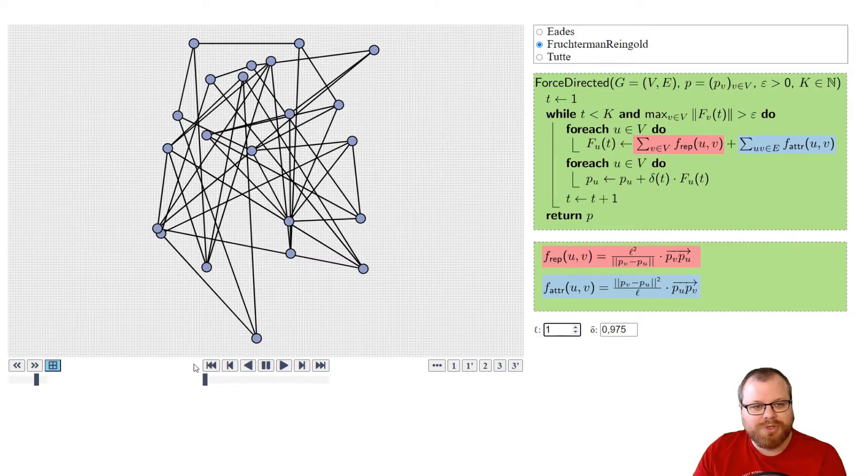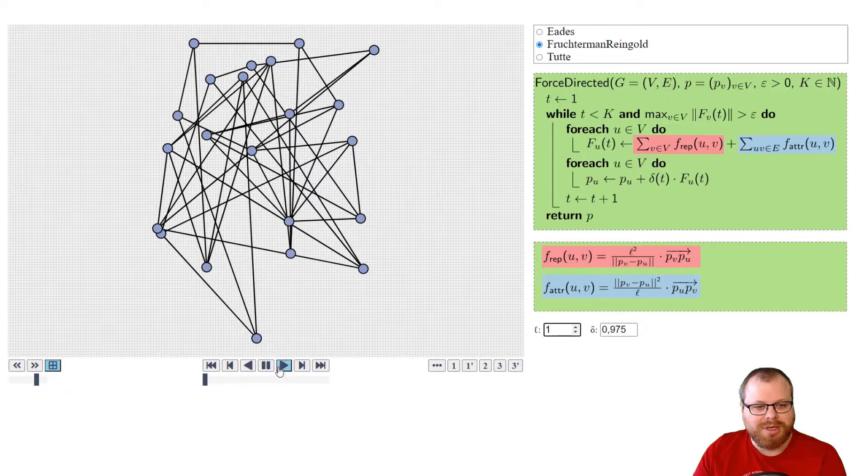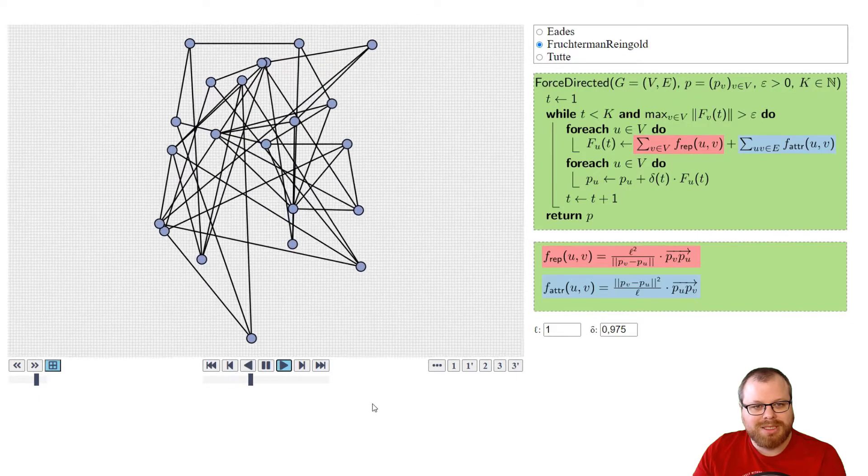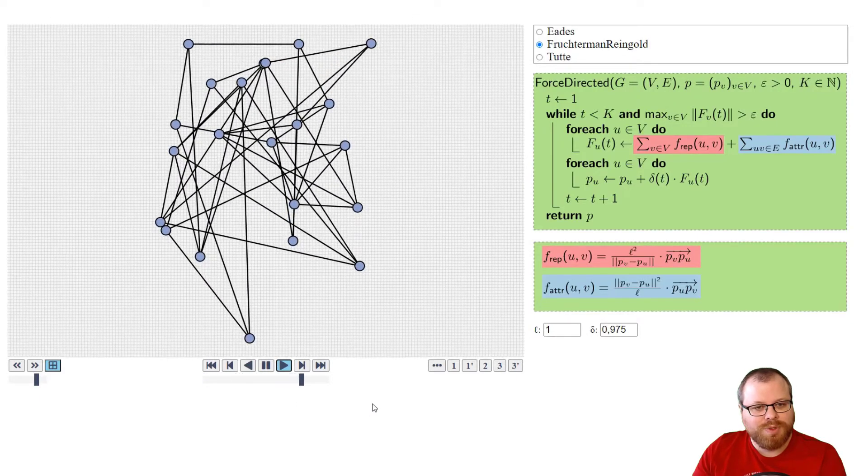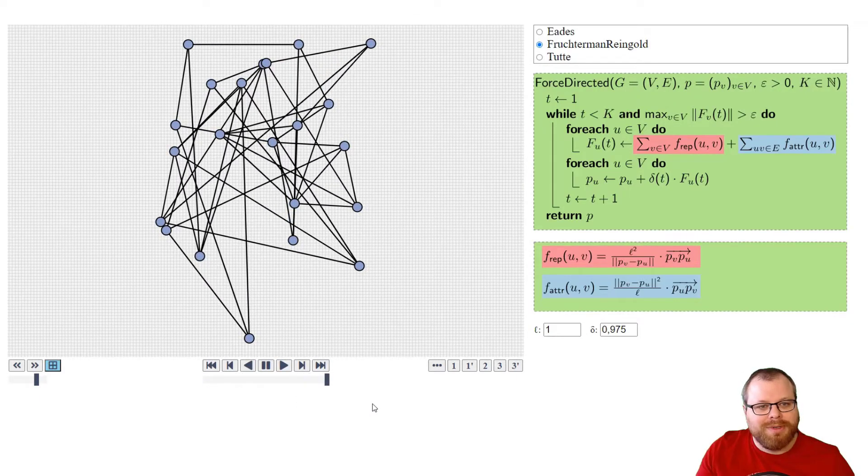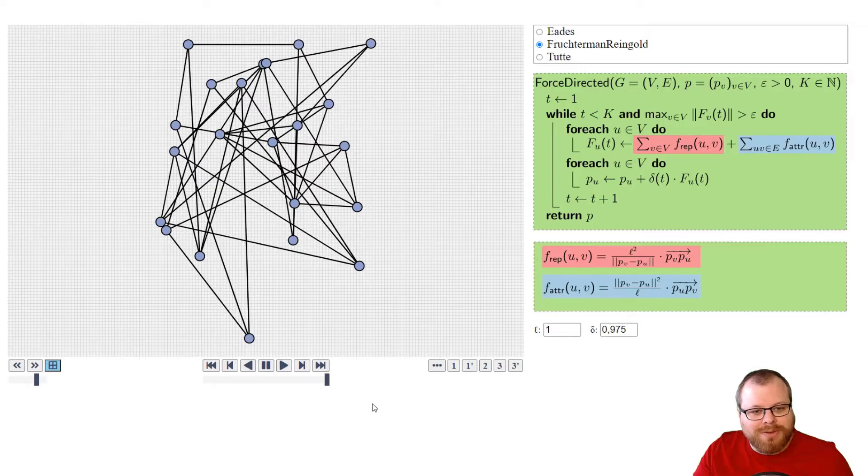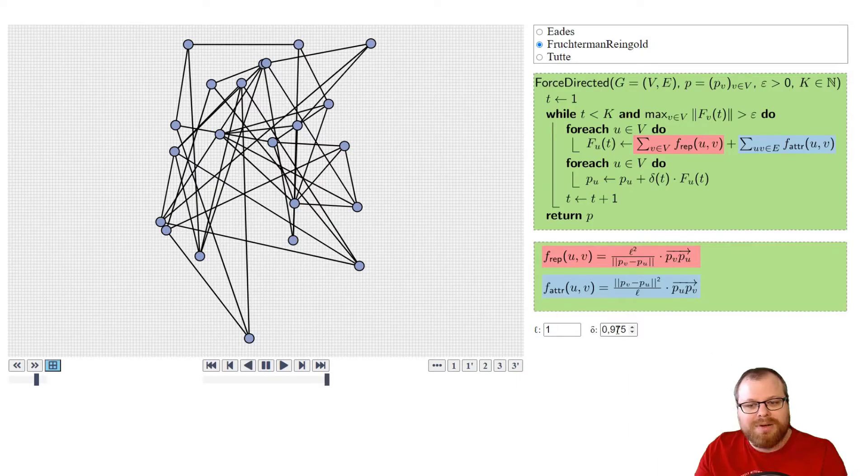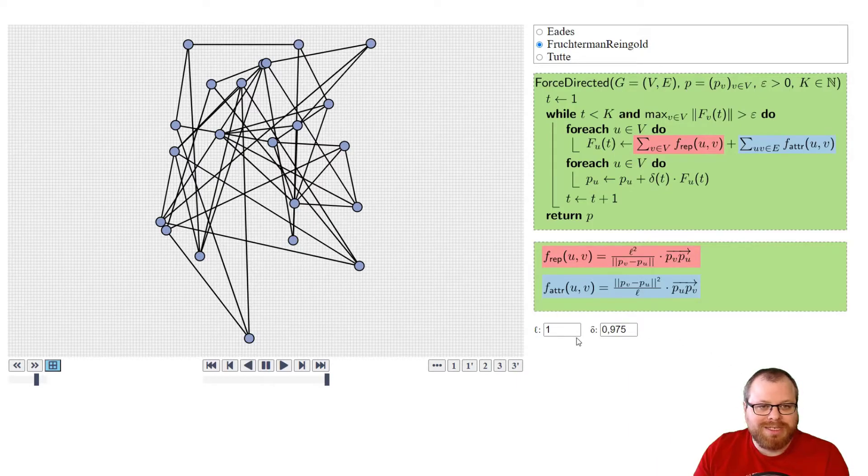If I just put this number at 1, what's very interesting is, we move a little bit and then it's over. The forces are too small, so that it just stops.